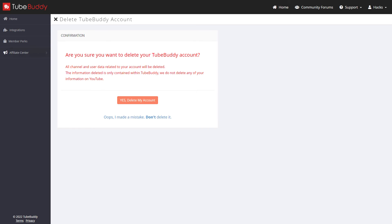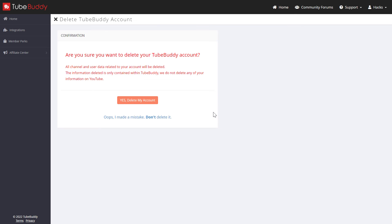But if you want to take full advantage of TubeBuddy, I have a 30-day free trial exclusive affiliate link in the description below. You can check it out, because if you use all the features that TubeBuddy offers, I'm sure you'll be able to grow your YouTube channel. So make sure to check out the deal before deleting the account.